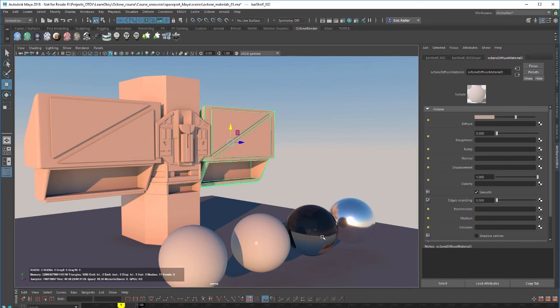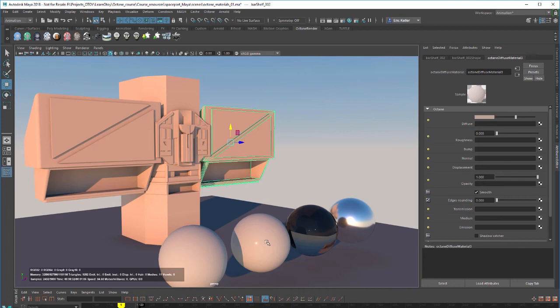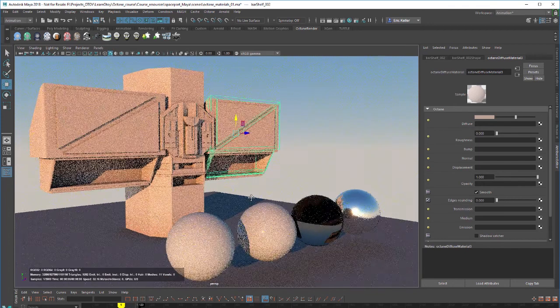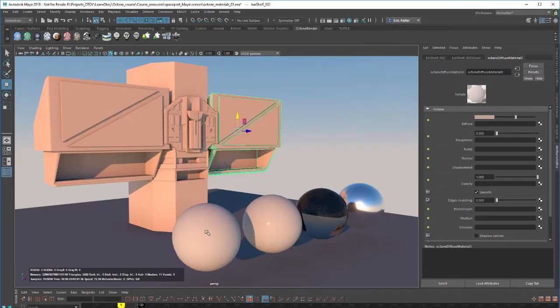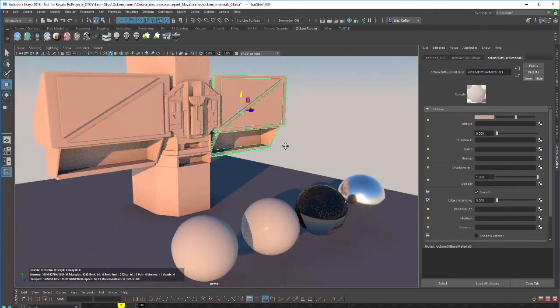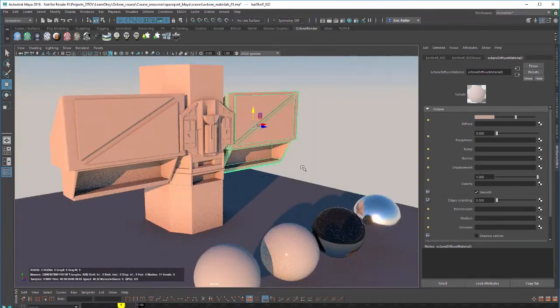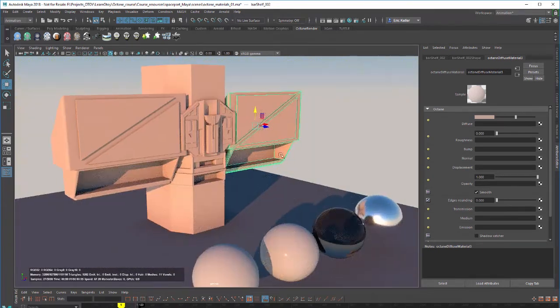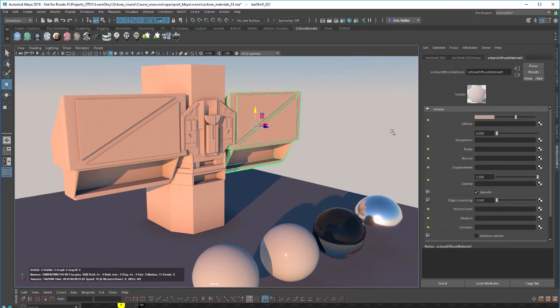So like the glossy material, the spec material, the metallic material, all have these specular highlights which are a reflection of the light source. So that would be the sun in this case. But we don't see that on a Diffuse material because it's spreading light in all directions. There's also some interesting and a few unique properties to this material that the other ones don't have. Let's go through all these settings here just to get an idea of what's going on.